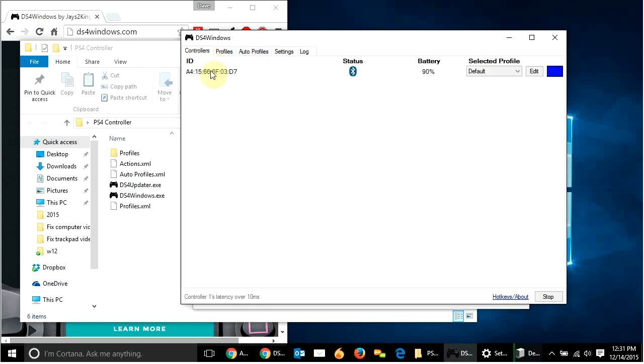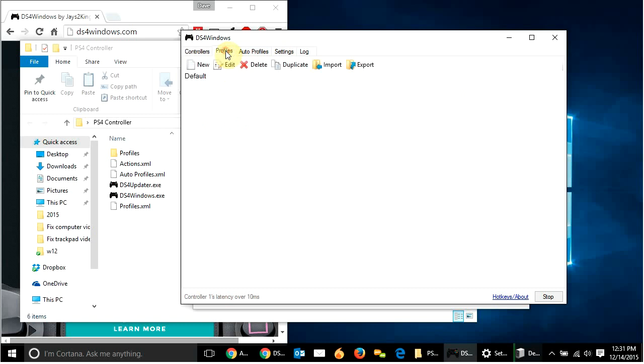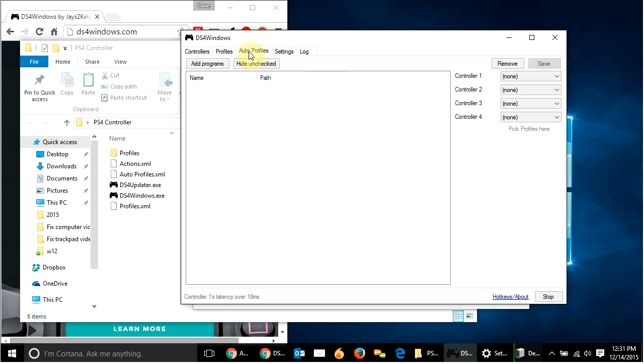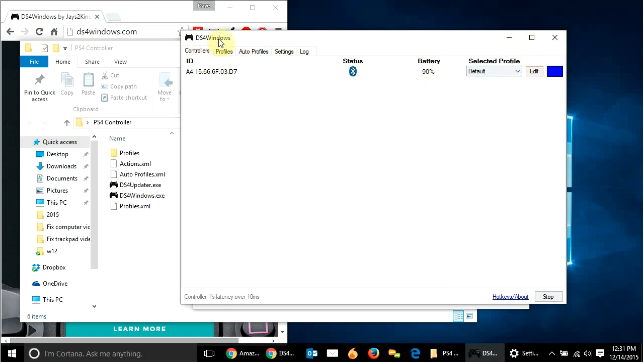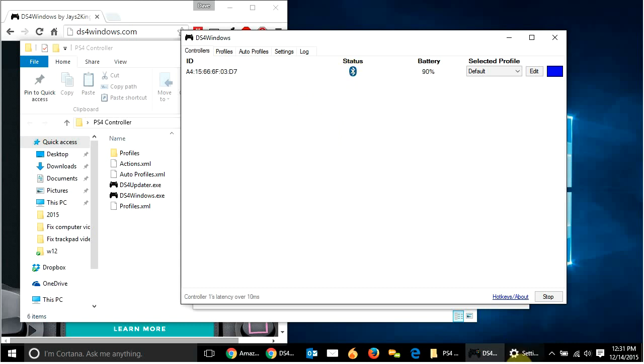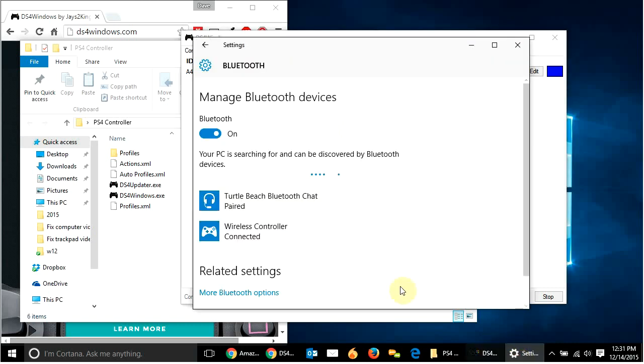When I went to controllers, that didn't show up. When I went to auto profiles, it didn't show up. So, what I had to do is just exit out of DS4 Windows. I exit out of it and then just open it back up. And then it recognized that that controller was there over Bluetooth. All right. Now, we can see that it's connected. Everything's good. But my controller is still blinking red.